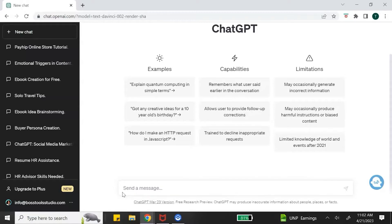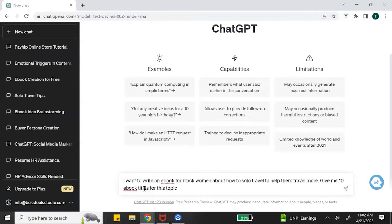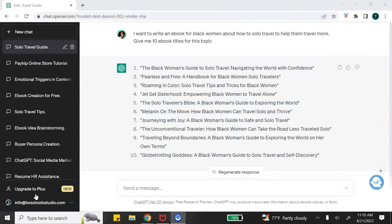I want to write an ebook for black women about how to solo travel and to help them travel more, so I'm going to use this prompt: 'Give me 10 ebook titles for this topic.' ChatGPT has given me a list of ebook titles to choose from. I'm really feeling these titles — 'The Black Woman's Guide to Solo Travel,' 'Navigating the World with Confidence,' 'Fearless and Free: A Handbook for Black Women Solo Travelers,' 'Melanin on the Move: How Black Women Can Travel Solo and Thrive,' and 'Globe Trotter and Goddess: A Black Woman's Guide to Solo Travel and Self-Discovery.'